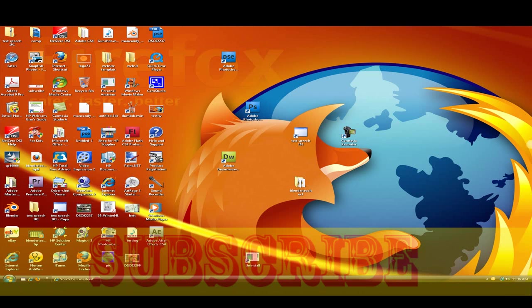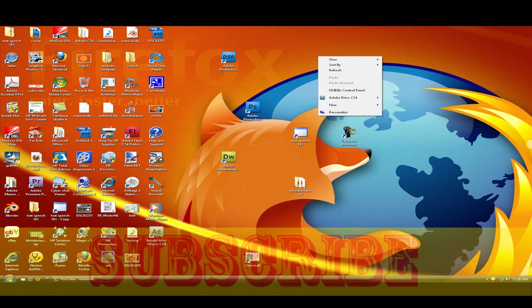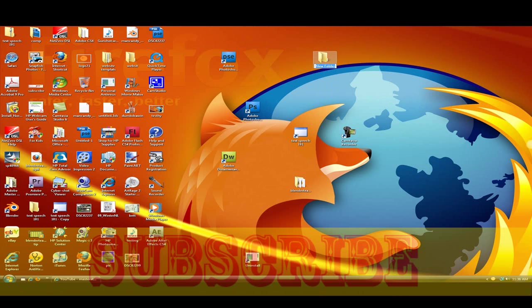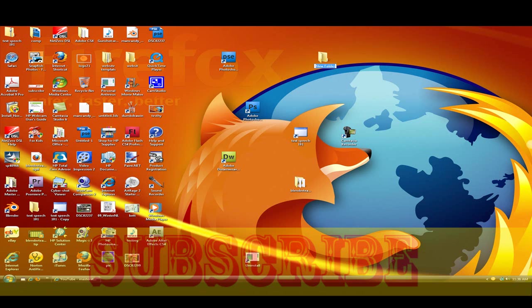What you want to do first is get a folder. So let's right click and click new and click folder. Just name it website or I'm just going to name it Adobe website.